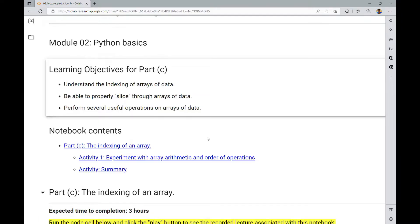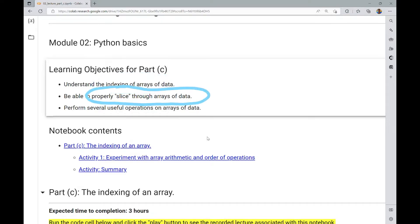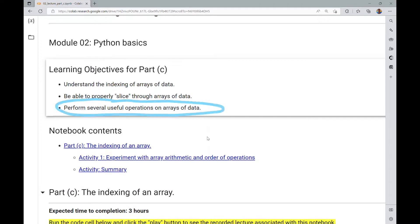In this Part C lecture notebook for Module 2, we will be studying arrays of data. Specifically, we will look at how to index arrays of data, how to properly slice through arrays of data, and how to perform several useful operations on arrays of data.